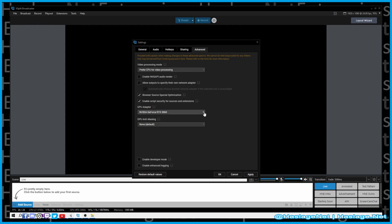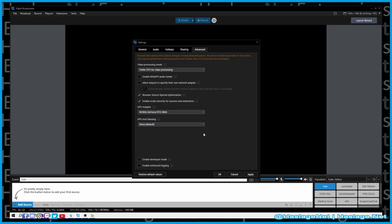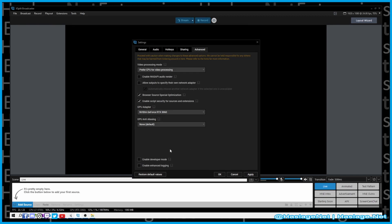Here you can select your GPU adapter of choice. I could also select my onboard GPU, or set it to automatic and let it decide on its own. I want to make sure I'm using the RTX 3060 I paid around three to four hundred dollars for.